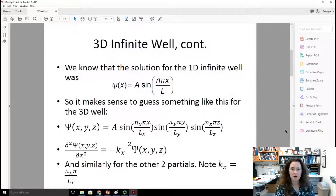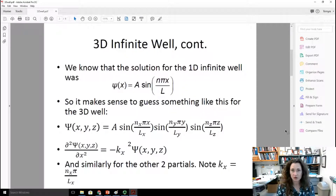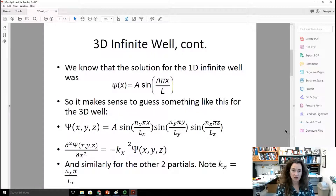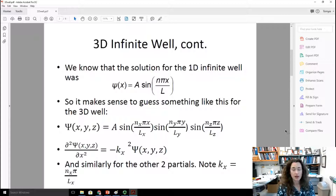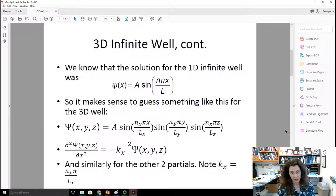You might guess at the solution for the three-dimensional infinite well by looking at what the solution for the one-dimensional infinite well was. That was: the wave function is equal to A times the sine of n pi x over L. Here, A is the amplitude of the wave function — for a normalized wave function, that would be the square root of two divided by the length of the box L. n is the quantum number or energy level, an integer starting at one, and L is the length of the box.